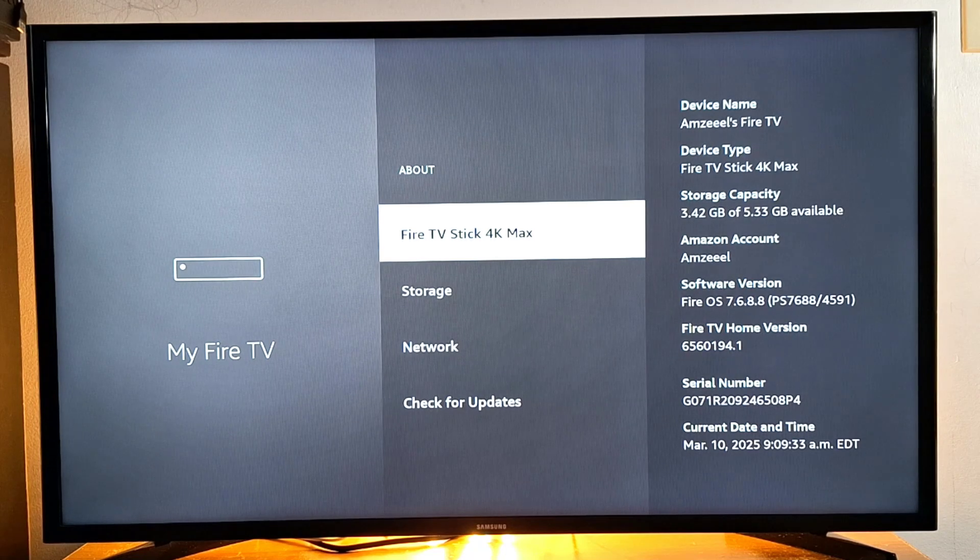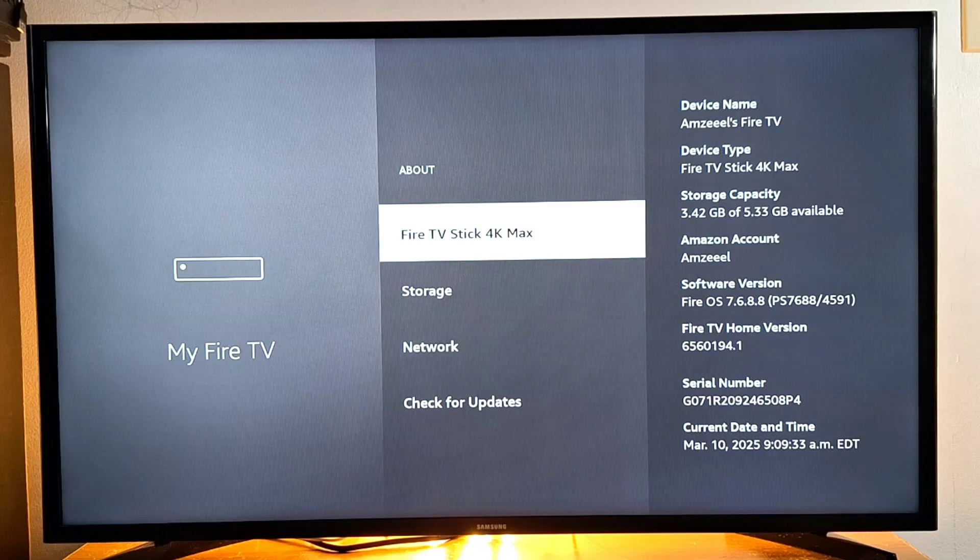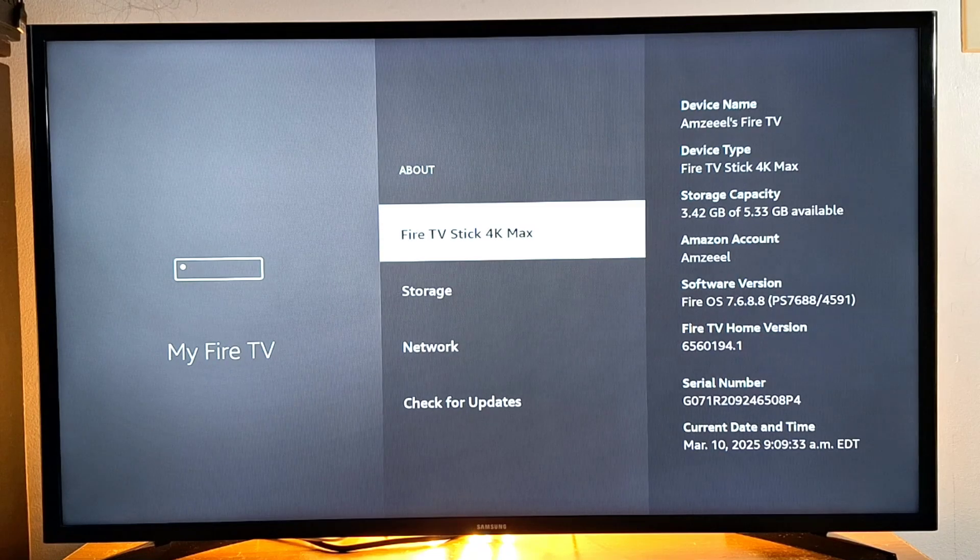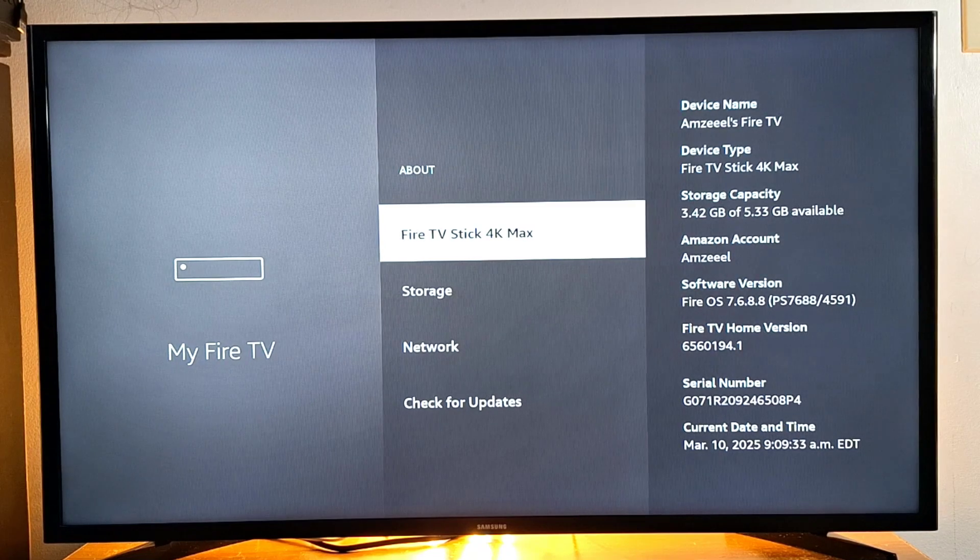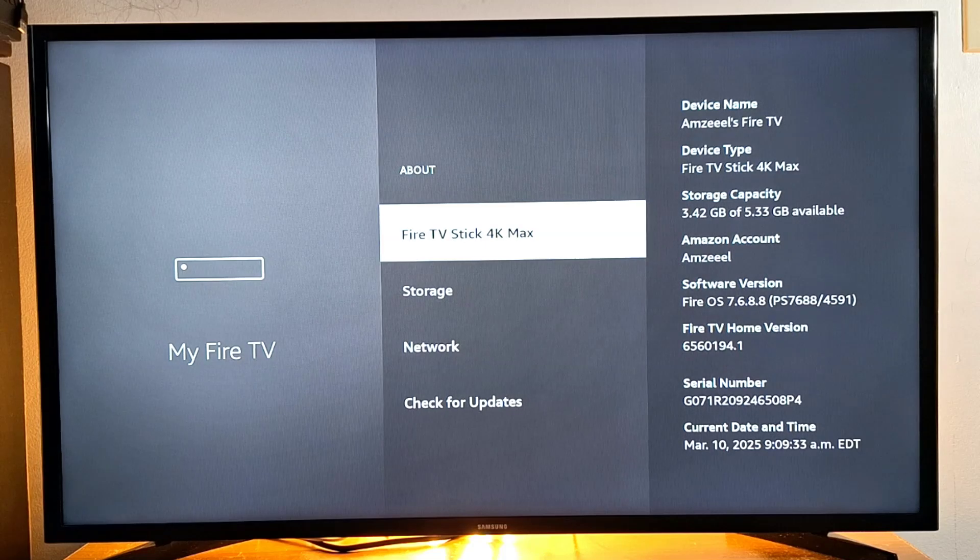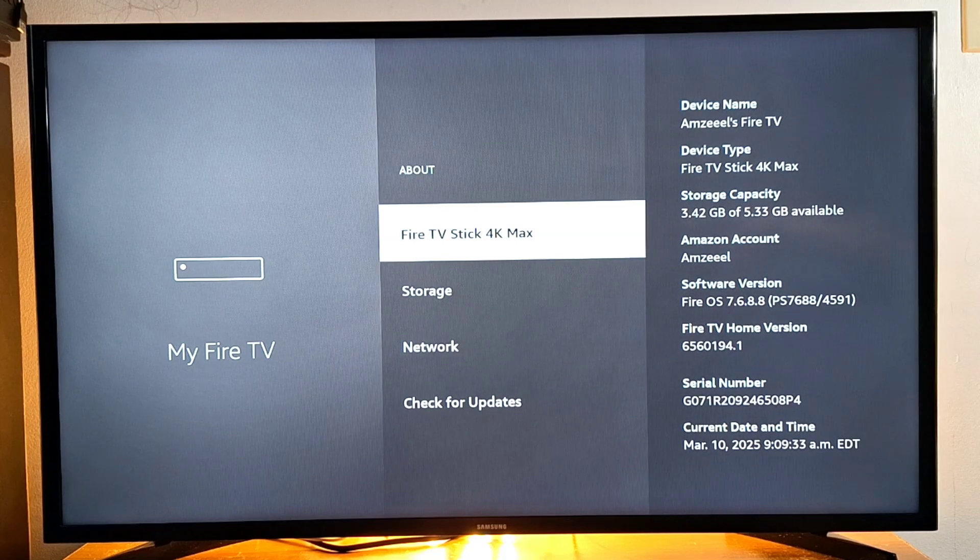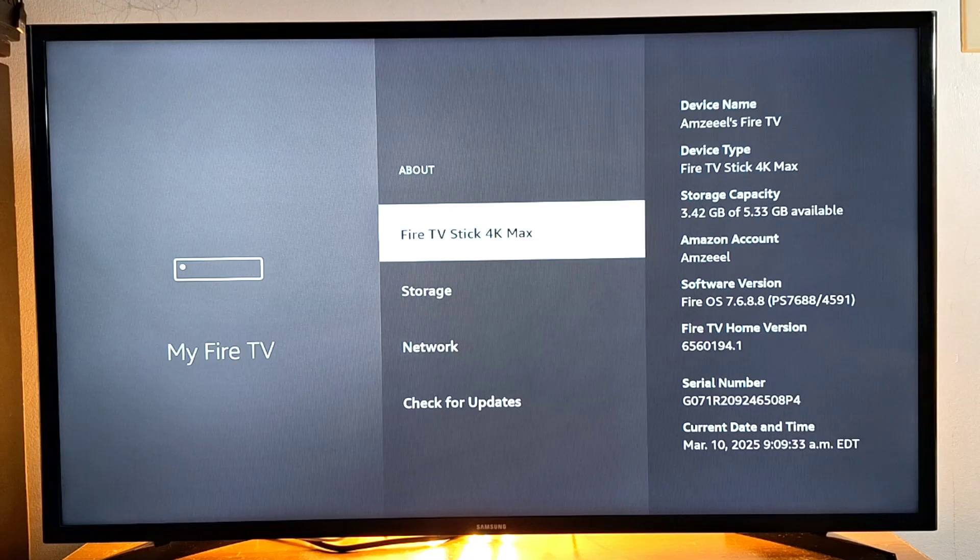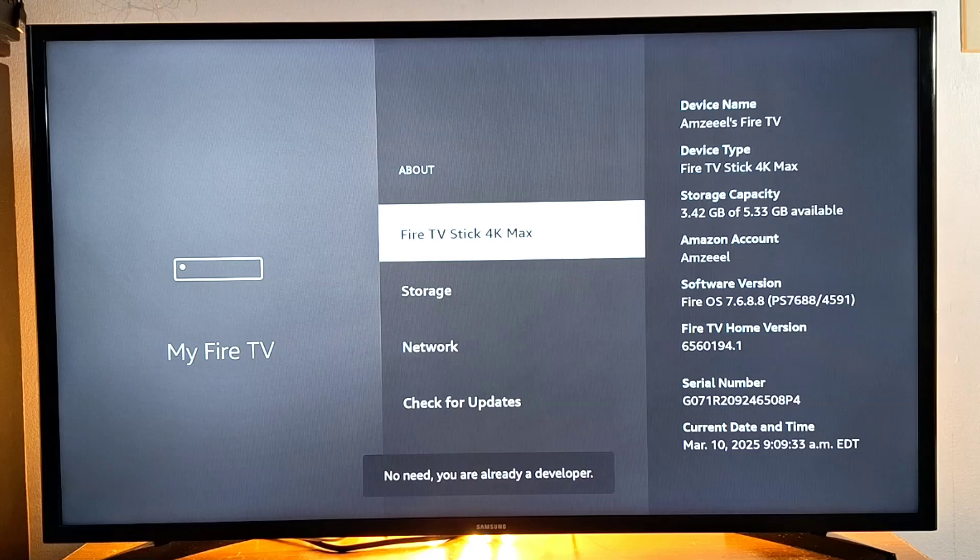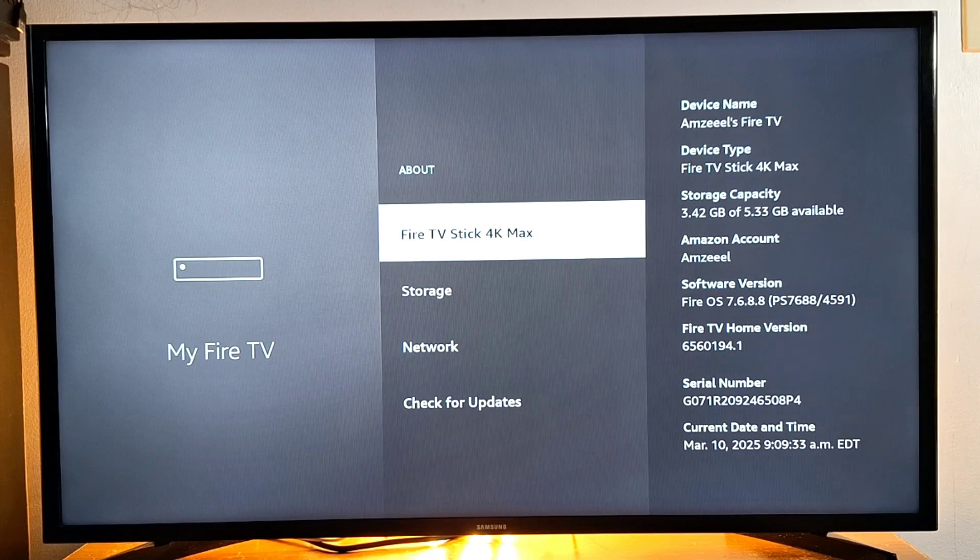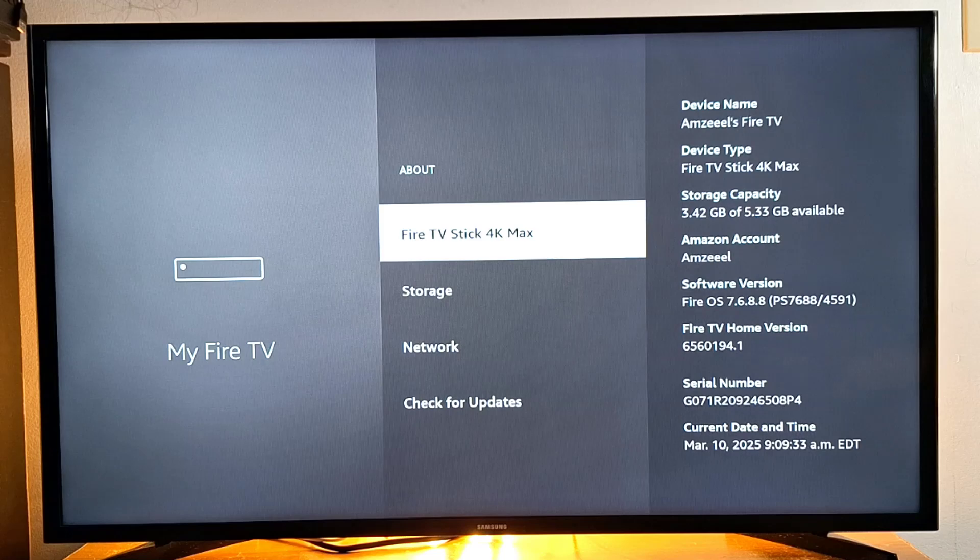Press the name of your device seven times to enable developer mode. We need developer mode to sideload applications in your device. I'm using the Fire TV Stick 4K Max, so I'm going to press that seven times using the remote: one, two, three, four, five, six, seven. You will see a notification on your TV screen: 'You are now a developer.'